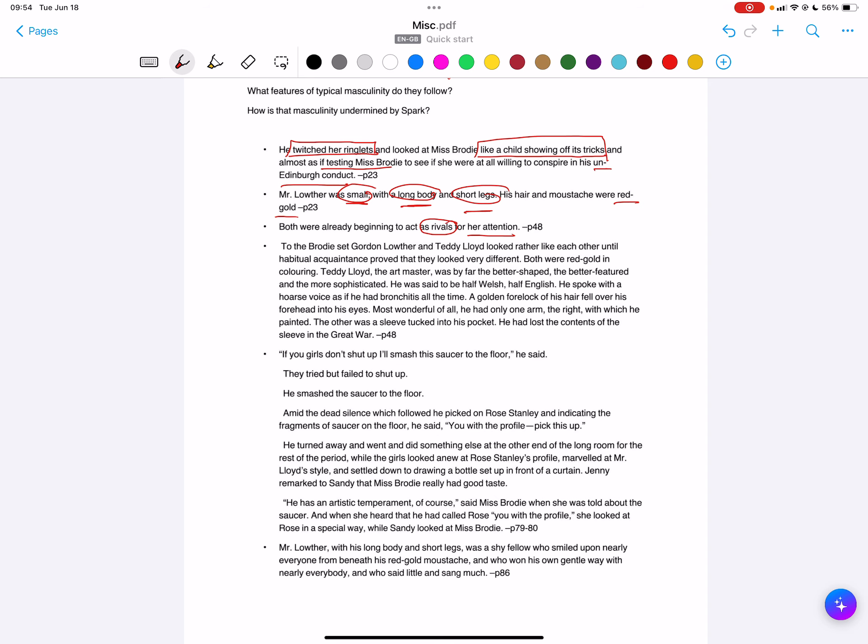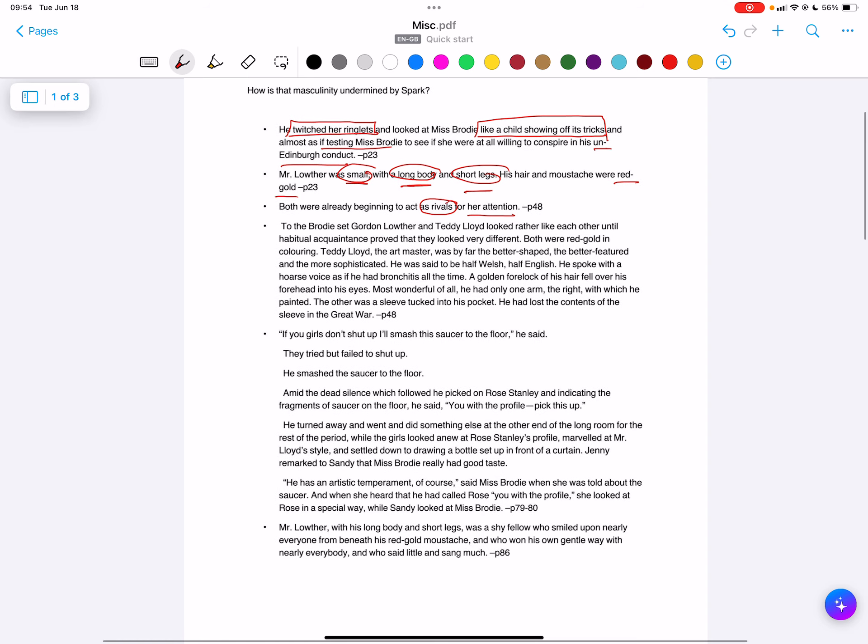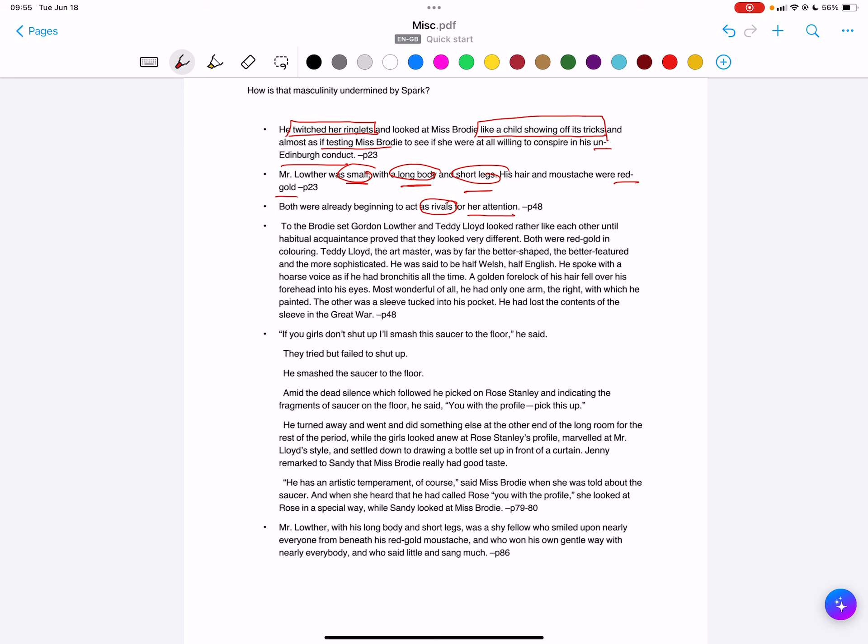We then got the more direct comparison between the two. The interesting thing here is around the features of form as well, so remember you need to talk about features of form. You've got this omniscient narrative voice that's able to enter into the minds of different characters, and here it's engaging with the perceptions of the girls, the way they respond to these two masculine figures, the way they have their perceptions of attractiveness. So they look very similar, like each other, and then as we said before, this red-gold draws them together. Remember, foil characters are similar in many respects but then different in others.